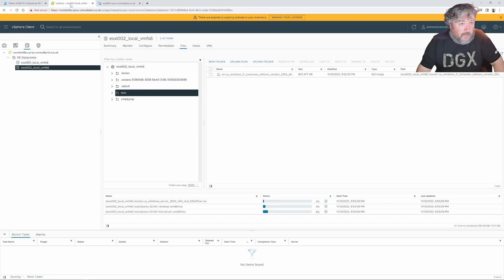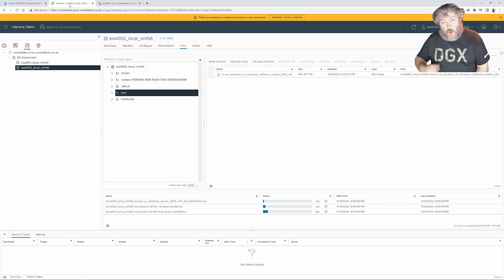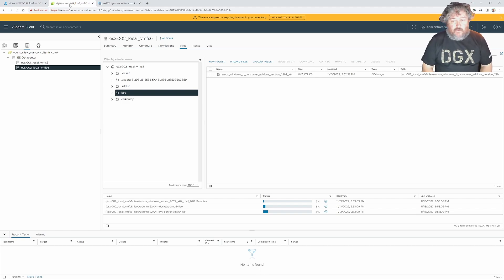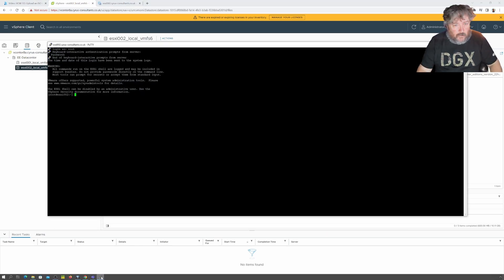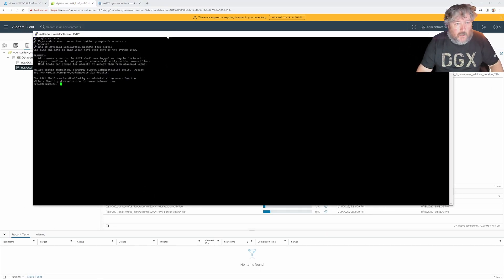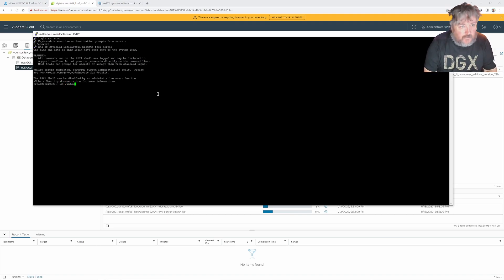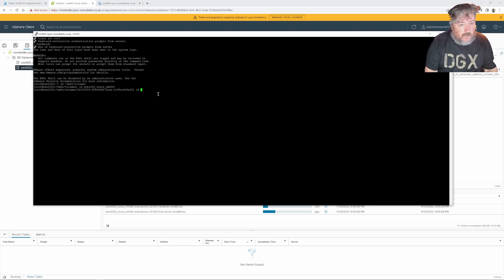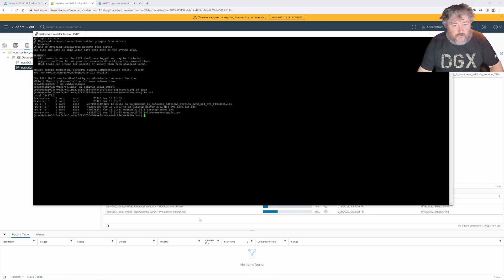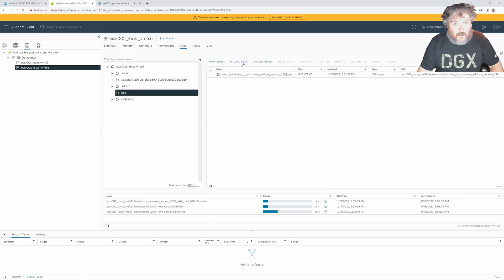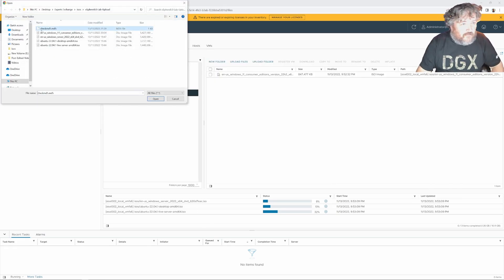If we go back to our host client, that's uploading nicely there as well and it's at 35 percent. I'll speed this up in post and come back when the ISOs are done. Before I do that, I'm going to change directory on the server to vmfs/volumes followed by our local datastore to ISOs. There was one other file I also forgot to upload — our check.md5 file, which is just a text file.